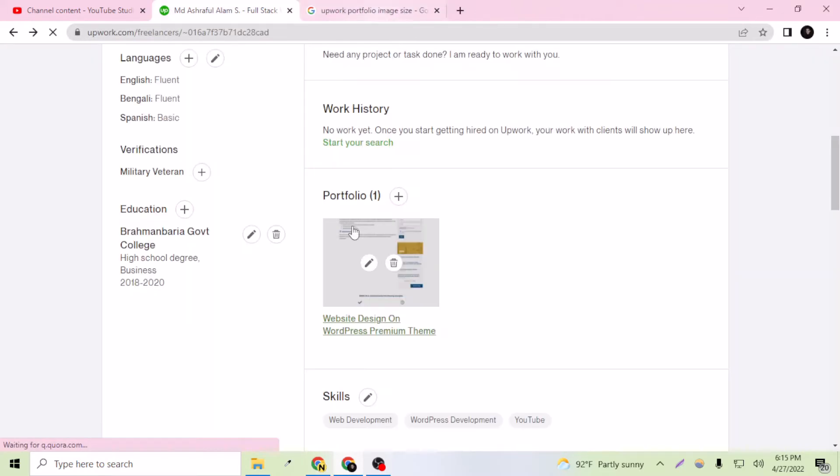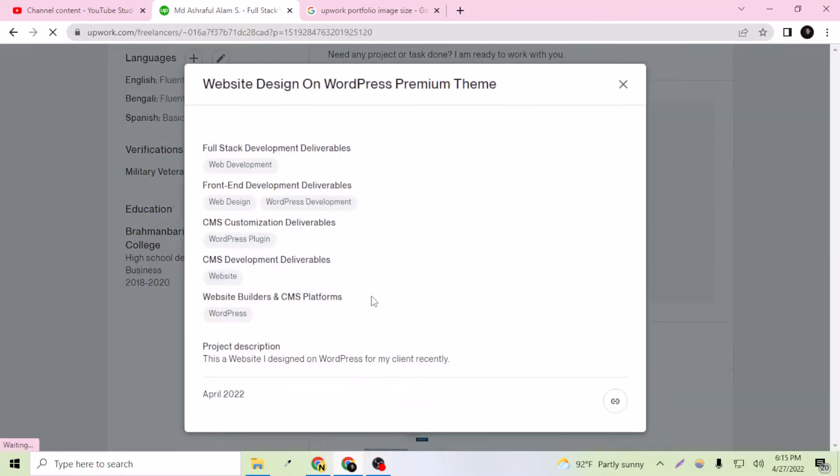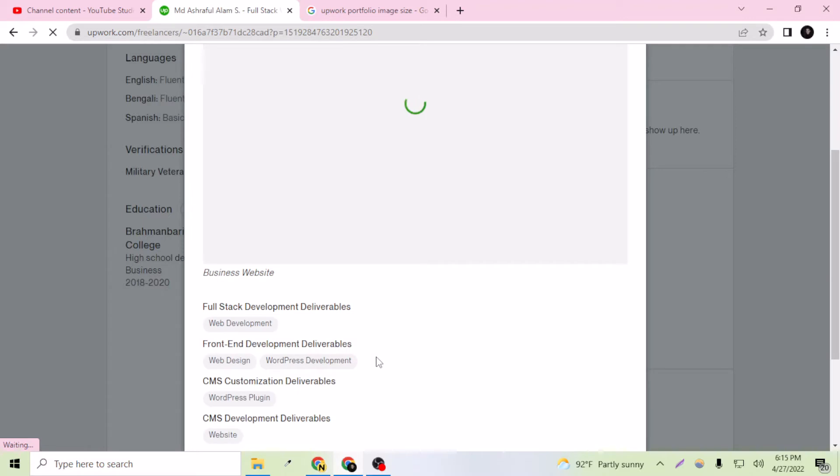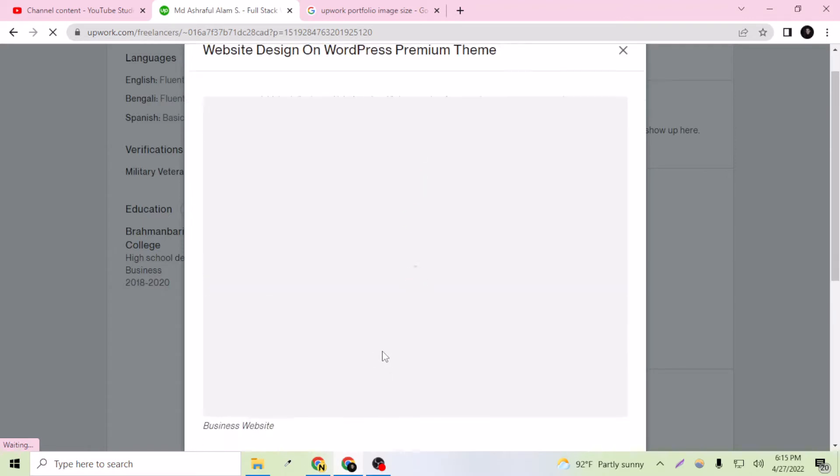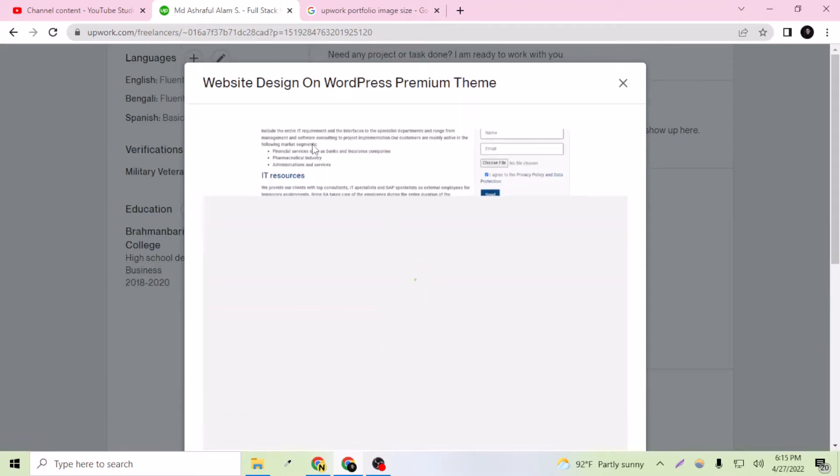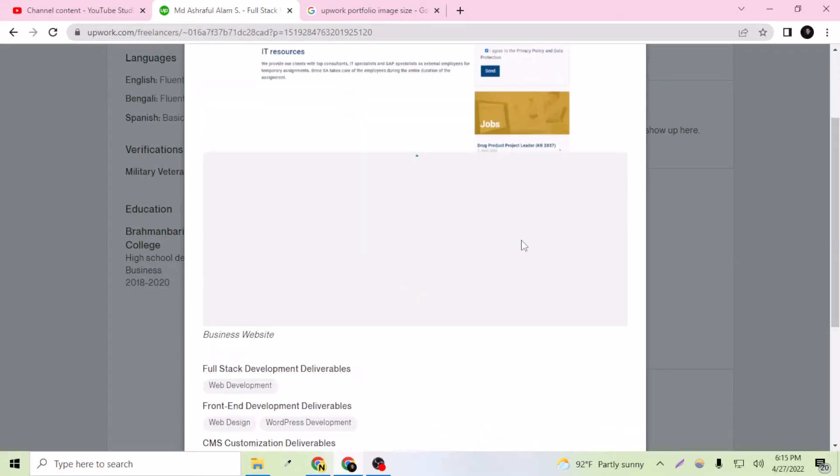If I view this portfolio, as you can see here the image is not looking good, perfectly because I just edited the image of my full website's dimension. So the image is not looking good here.